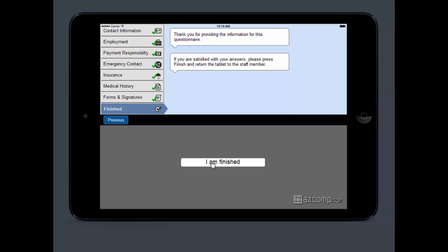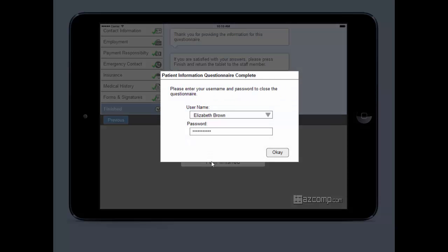Again, at the end, they're going to say 'I'm finished' and hand the iPad back over to your front desk. Front desk is going to love it, but don't worry, there's more for your billers and your doctors.